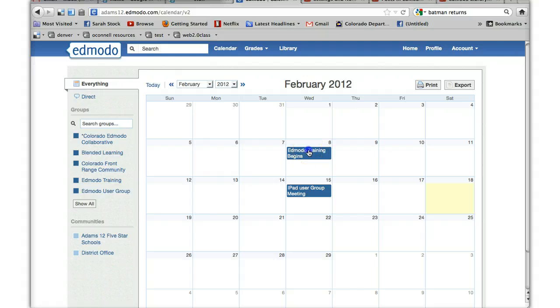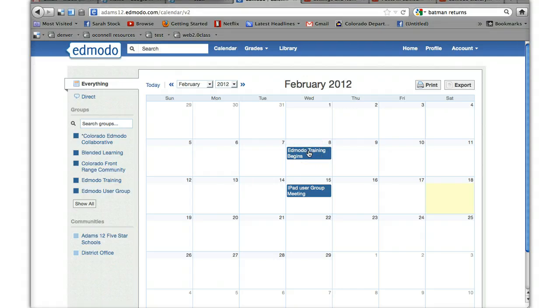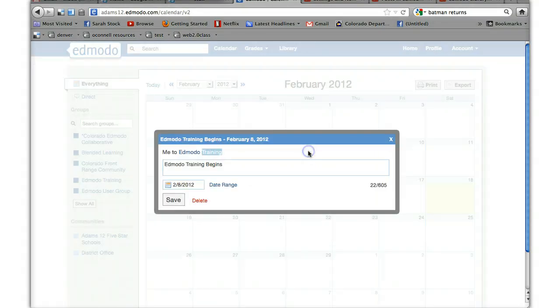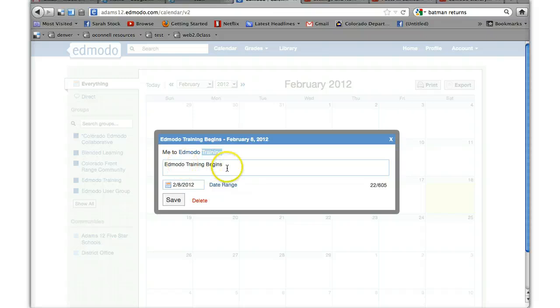You can go back in and edit an event on your calendar, not someone else's event that they created that might have gotten added to your calendar, but if you add it, you can go back in and click and edit it.